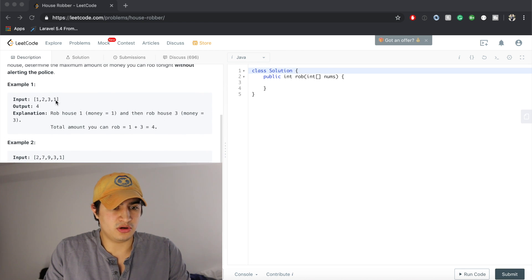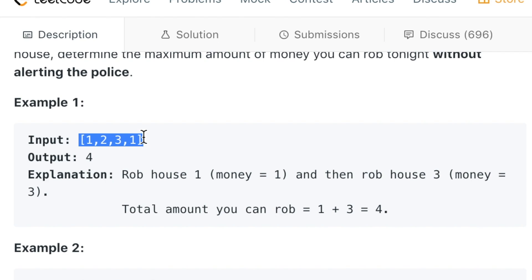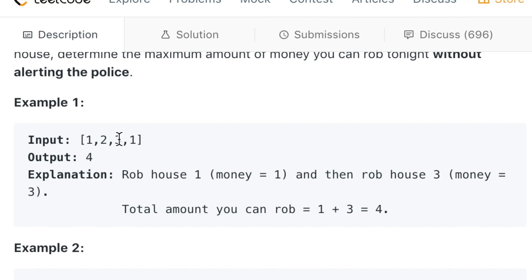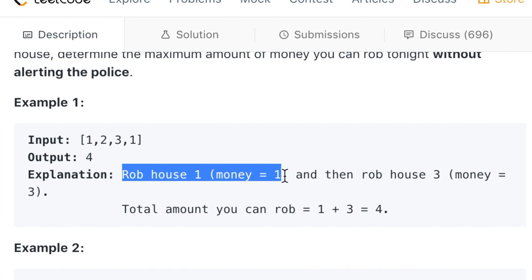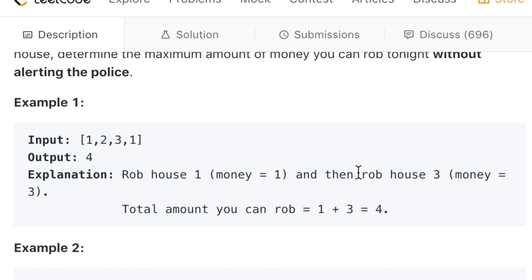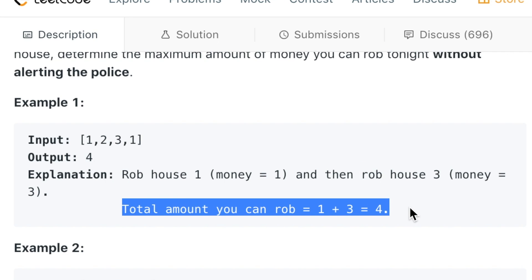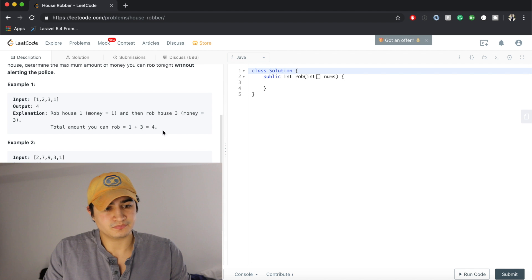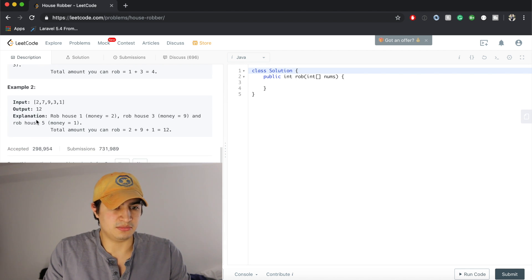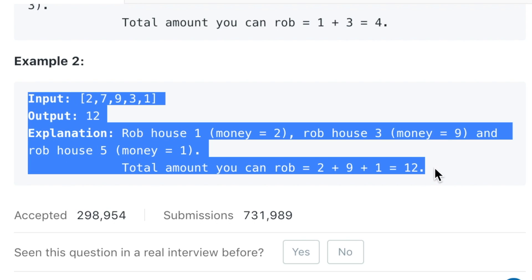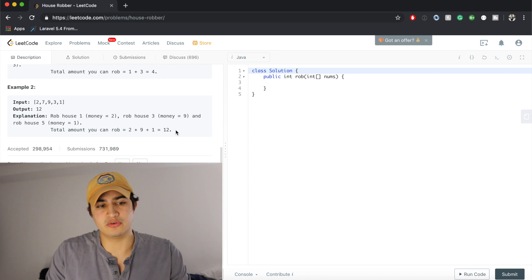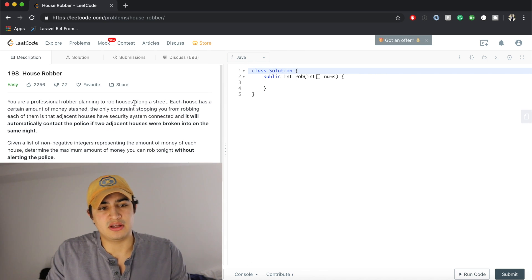In example one, if we're given 1, 2, 3, 1 — which is how much money each of these houses have: house 1 is $1, house 2 is $2, house 3 is $3, and house 4 is $1 — we would return 4, because we can rob house 1 for $1 and then rob house 3 for $3, so the total amount is 4. We're going to start jumping right into the solution.